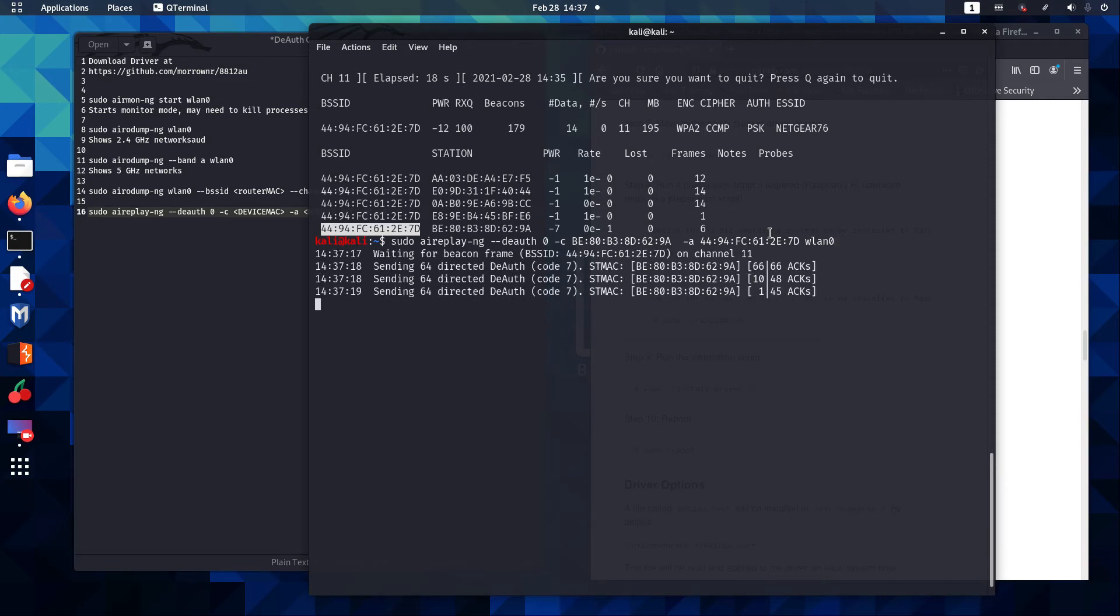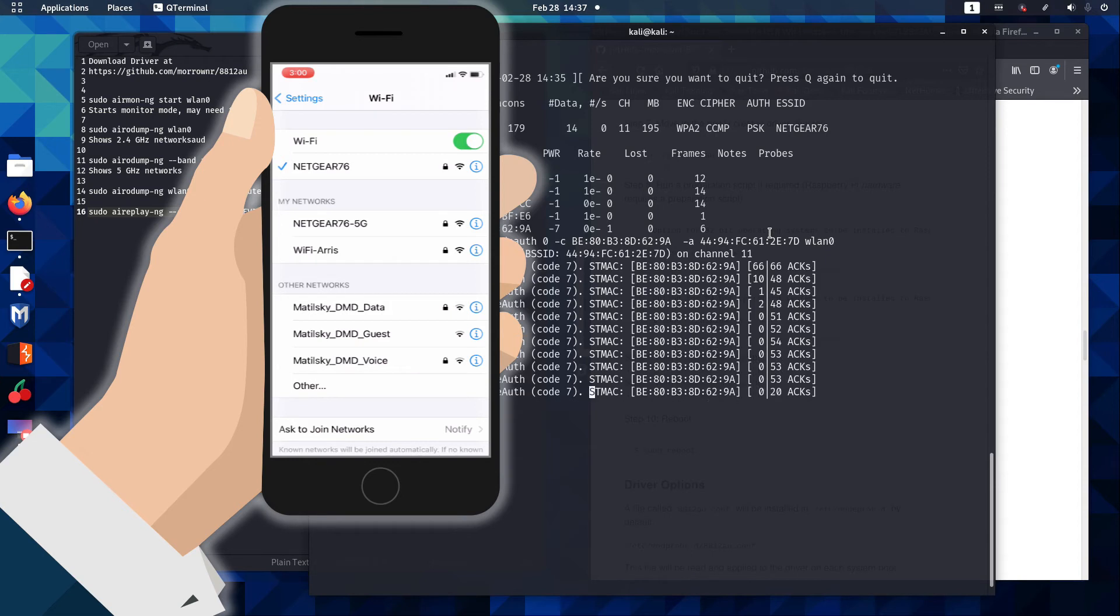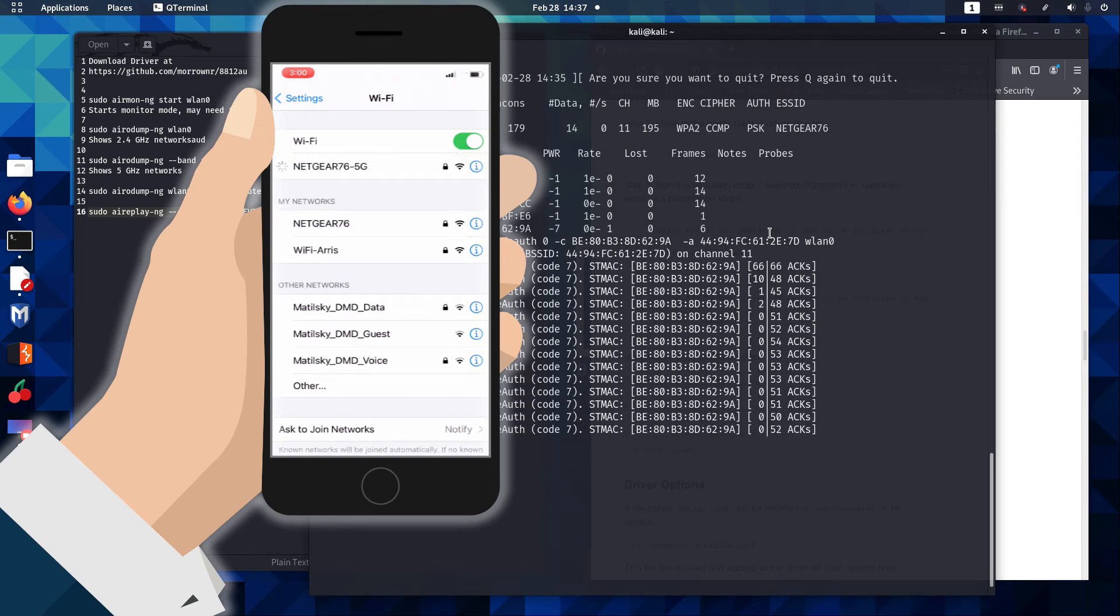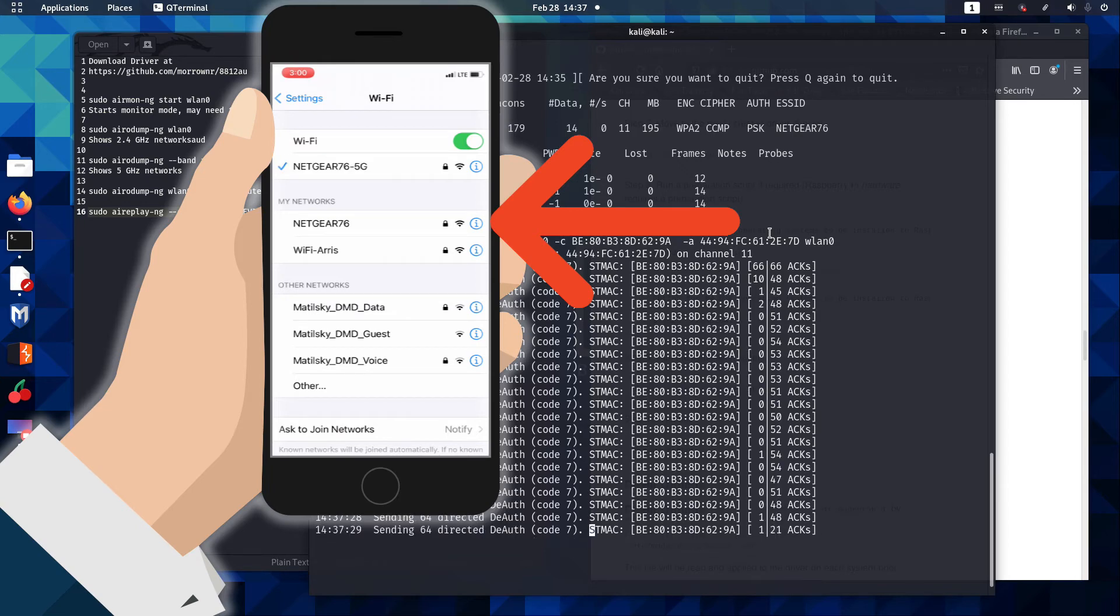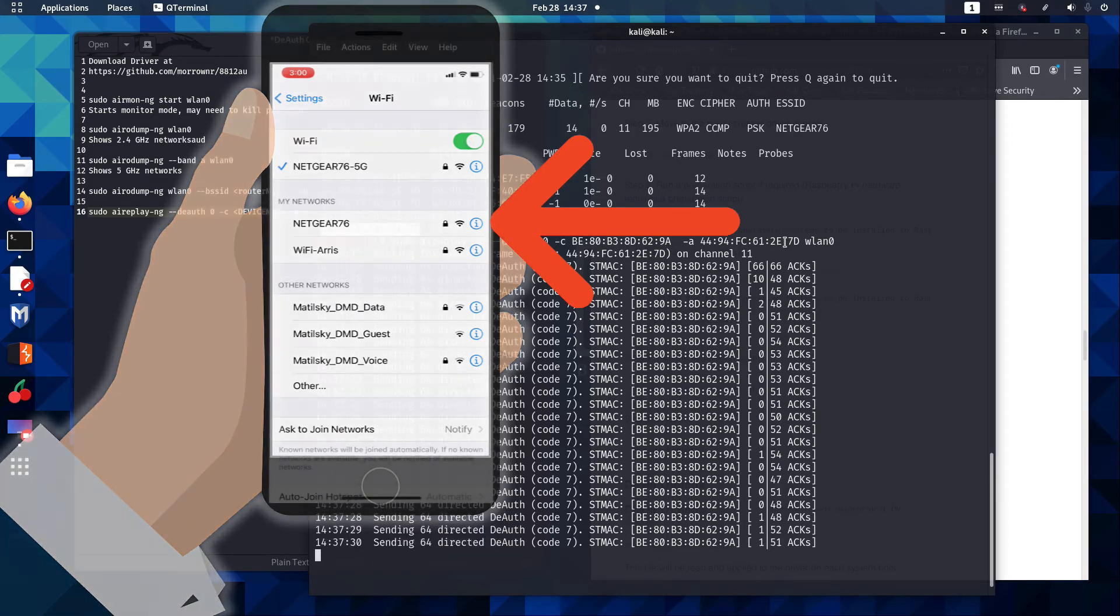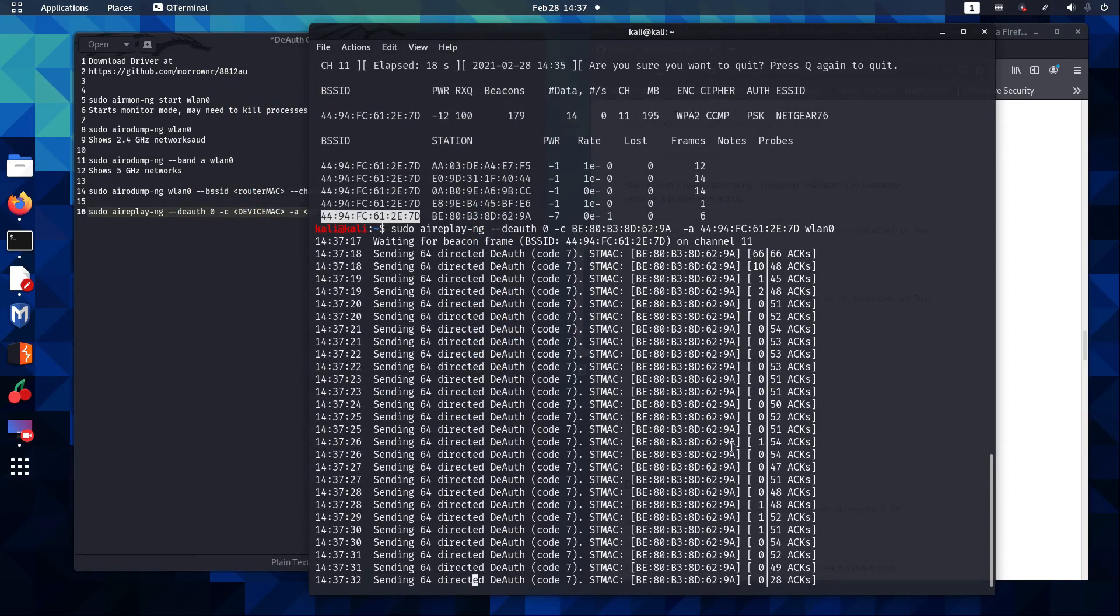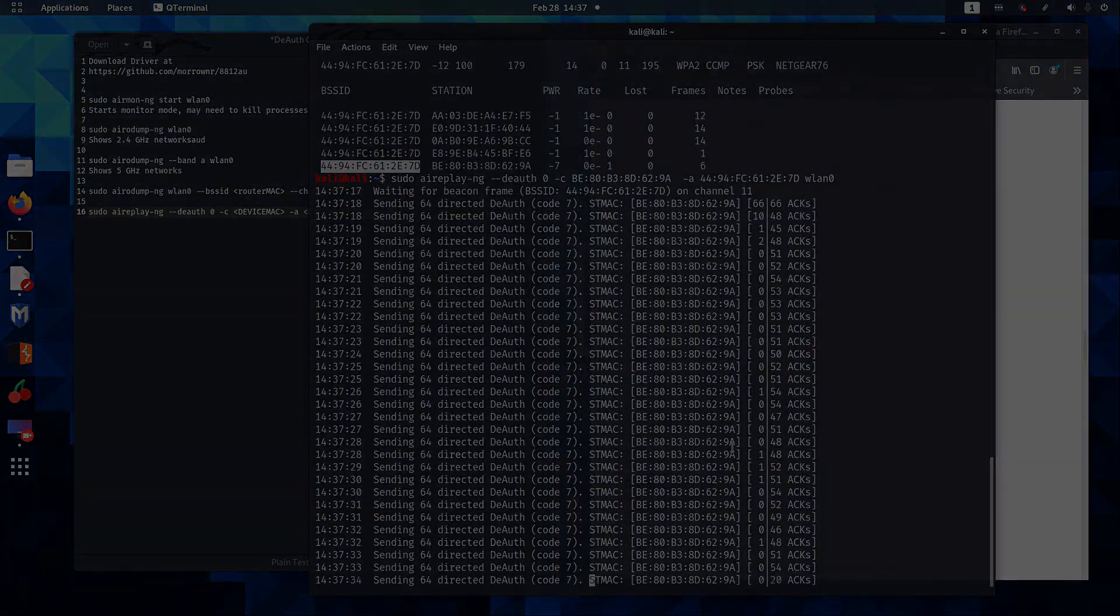And you'll notice all these packets are being injected, and I am looking at the phone at the same time. And you see that we are no longer associated with the Netgear network. You'll also notice that the packets have dropped way down here. So our deauth was successful.